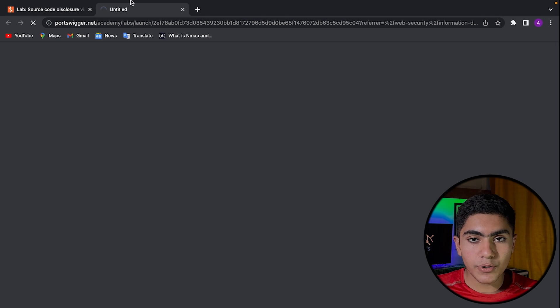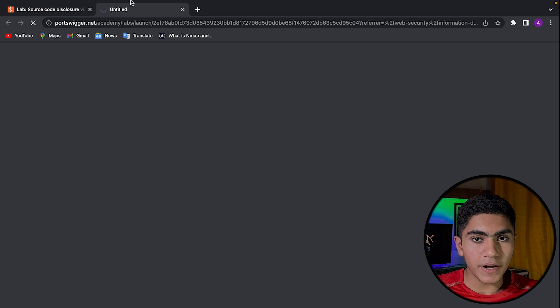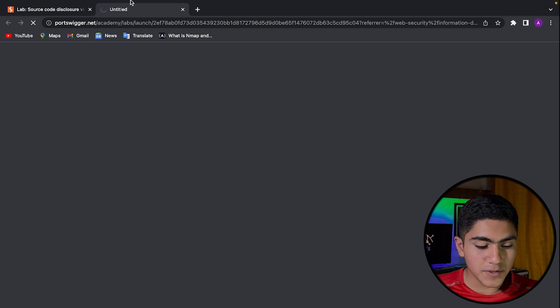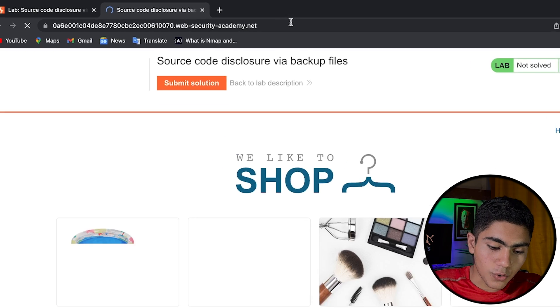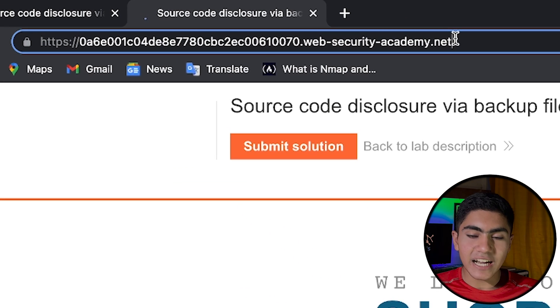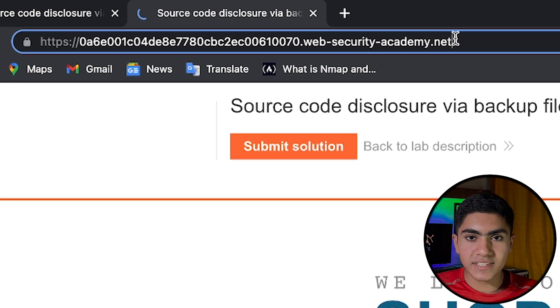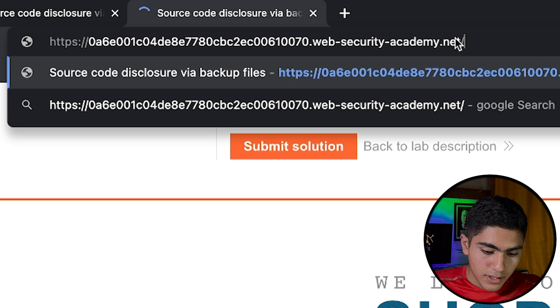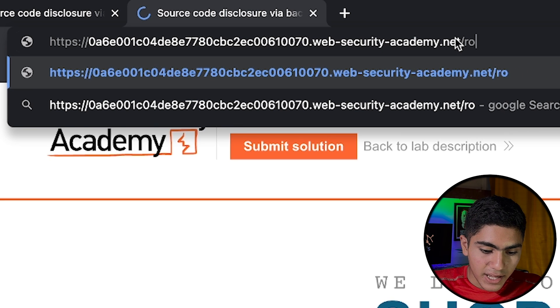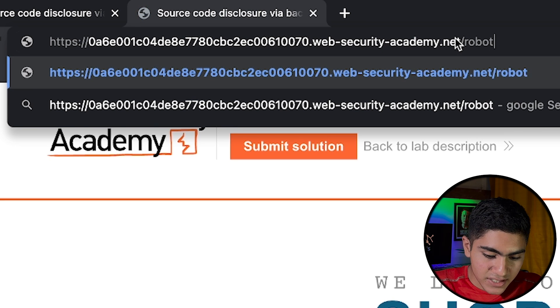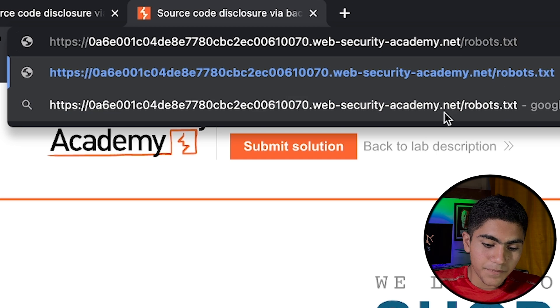Whenever you are doing bug bounty or you're performing a pen test, always when you are in a website, first search robots.txt file, because that file is always there in every website. And sometimes it leaks some information and it is the easiest way for information disclosure.